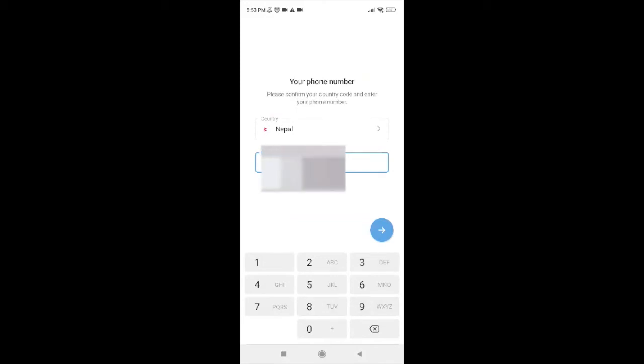Make sure to tap on the number of the device you are using right now because your number needs to get verified. Now tap on the next arrow.